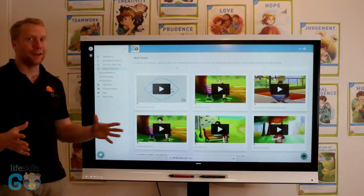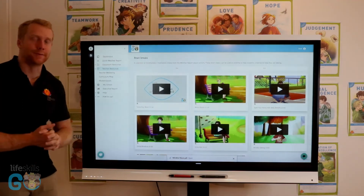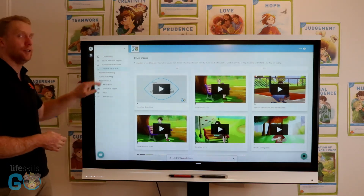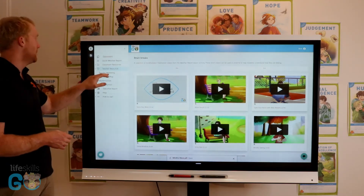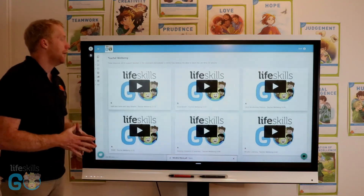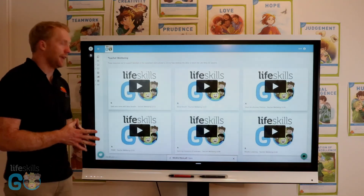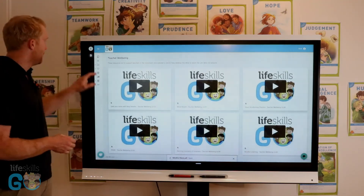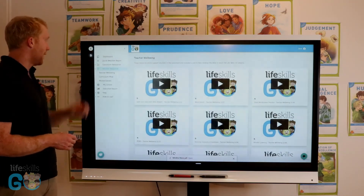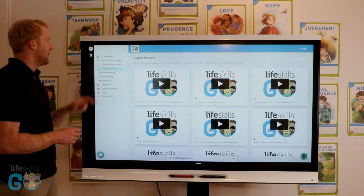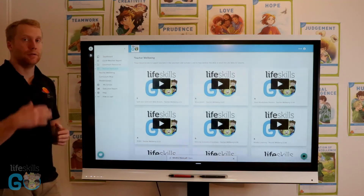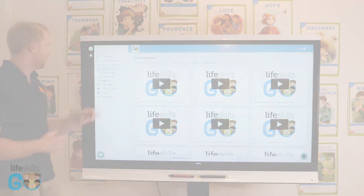As well as looking after the students, we want to make sure there are teacher resources available too. Inside the teacher resources section, we have teacher well-being — some guided breathing activities that you can do yourself. Supporting that are the curriculum map and some master classes. Everything that we do maps back to the Australian curriculum.